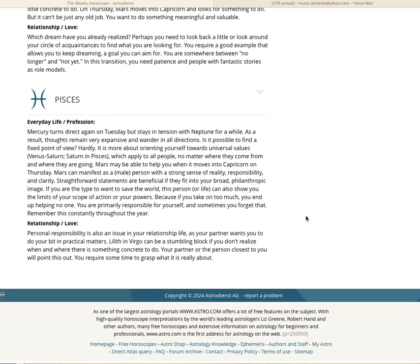You offer your partner something similar or of similar value. If giving and receiving are no longer balanced, it is the end of a relationship. You constantly check whether the relationship still meets your requirements, but you are not a person who lets go too soon. A strong connection is the most important thing to you. We are done with the fixed signs. Now let's go with the mutable. We are going to start with Pisces. Mercury turns direct again on Tuesday but stays in tension with Neptune for a while. As a result, thoughts remain very expansive and wander in all directions. Is it possible to find a fixed point of view? Hardly.